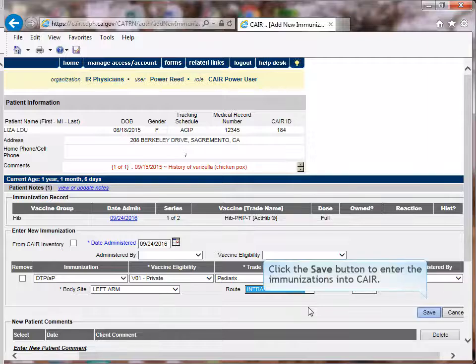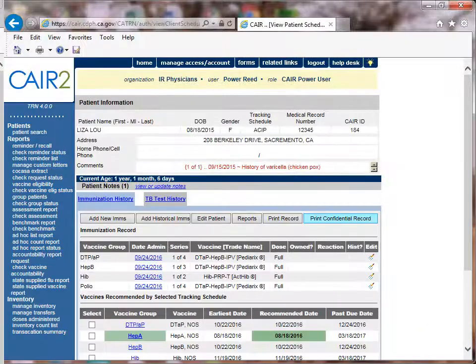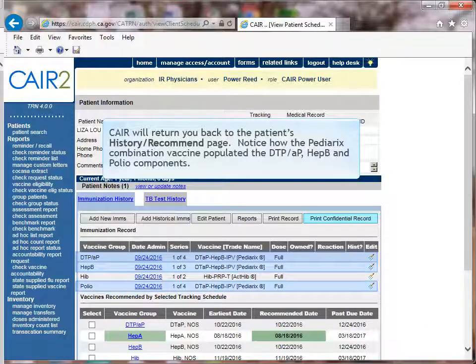Click the Save button to enter the immunization record into CARE. CARE will now return you back to the patient's immunization recommend page. Notice how the Pediarix combination vaccine populated the DTaP, HEP-B, and polio components.